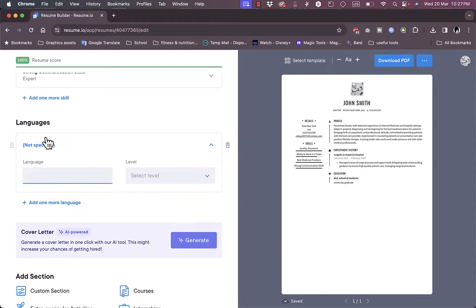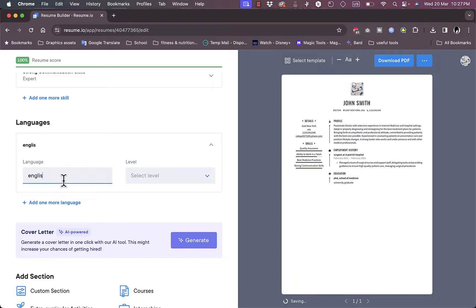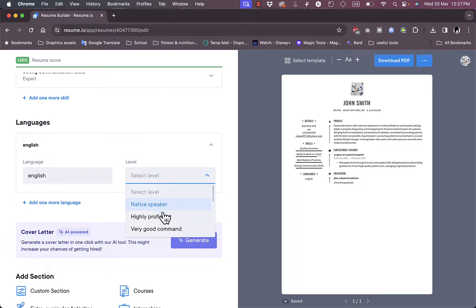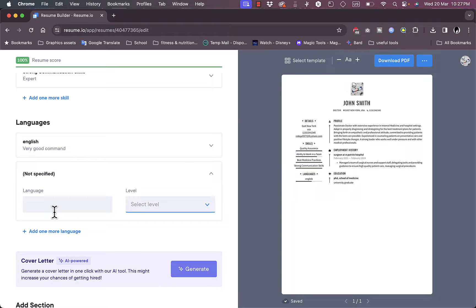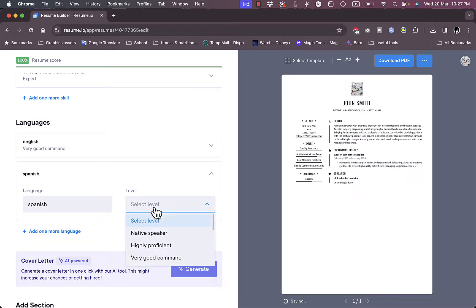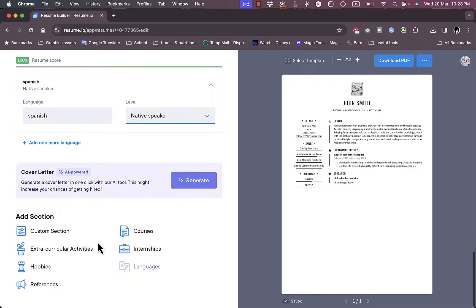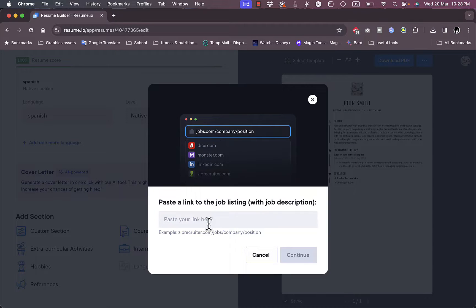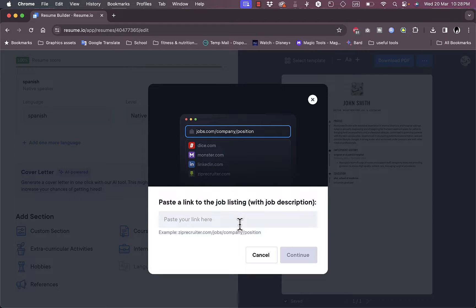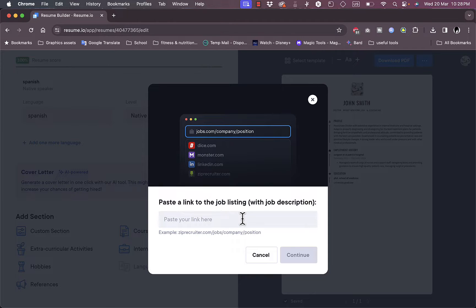Language, I can add the language. So I can speak English in like very good command. Spanish, let's say Spanish. Let's say I'm a native Spanish speaker, whatever. Okay, and now I can generate a cover letter with AI if I want to. Okay, so link for the job listing. Now you can generate the cover letter for any job that you are applying for.